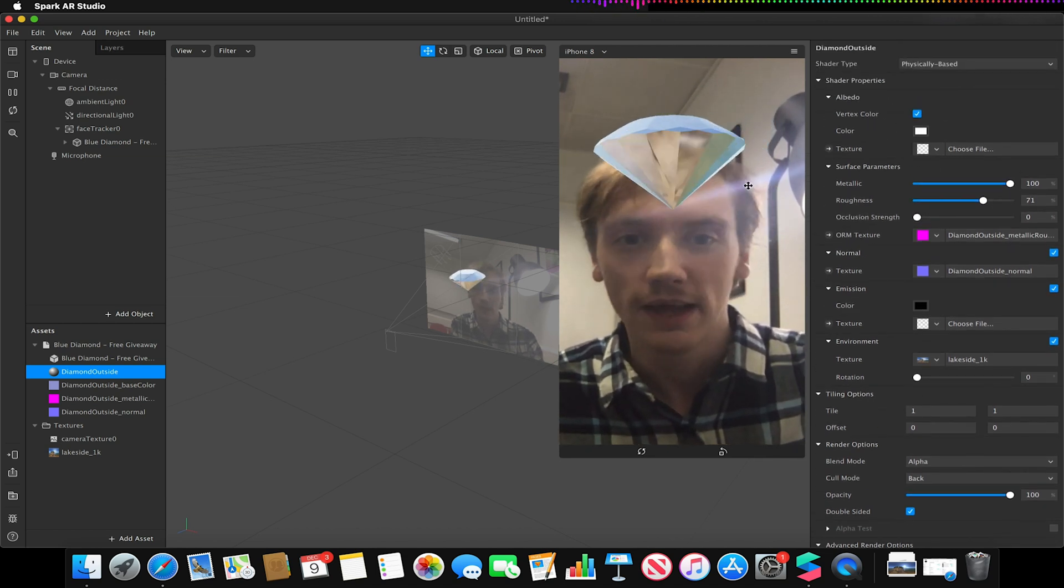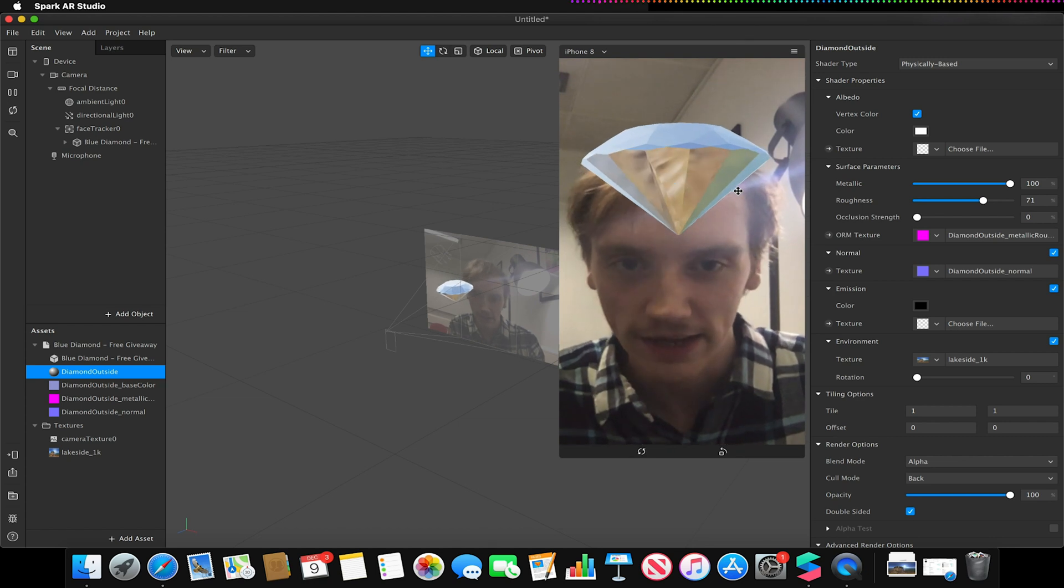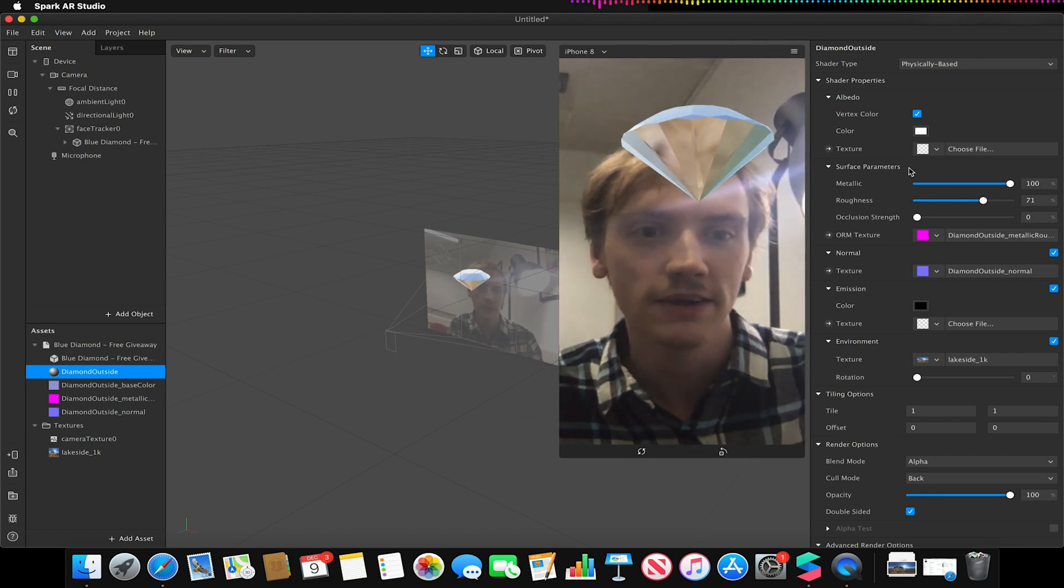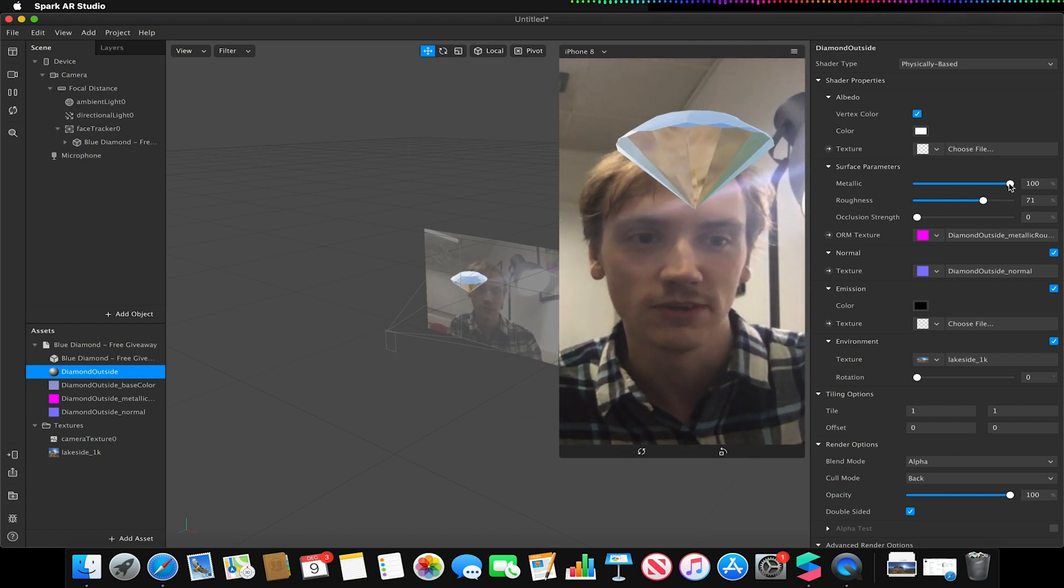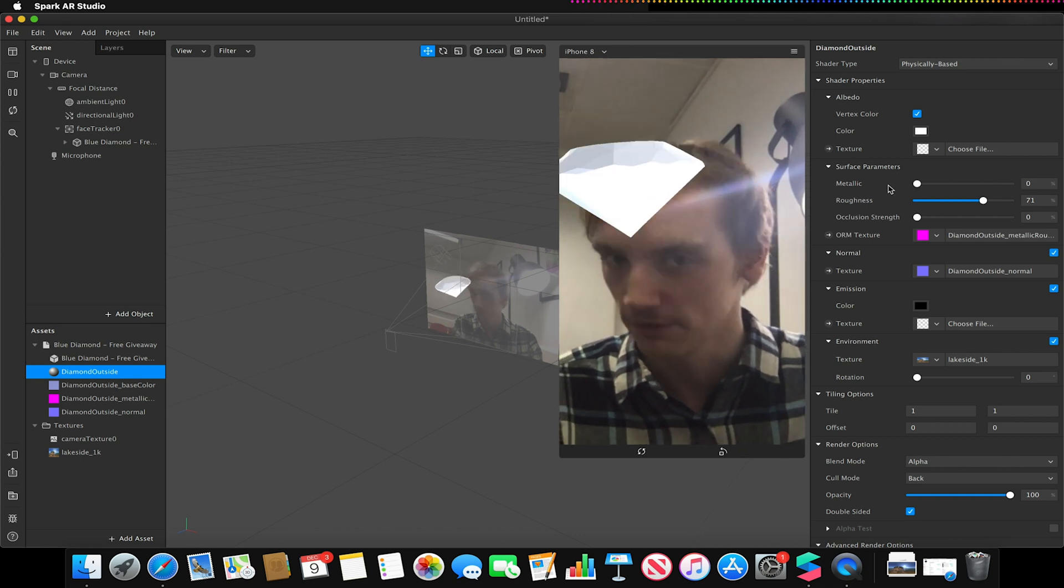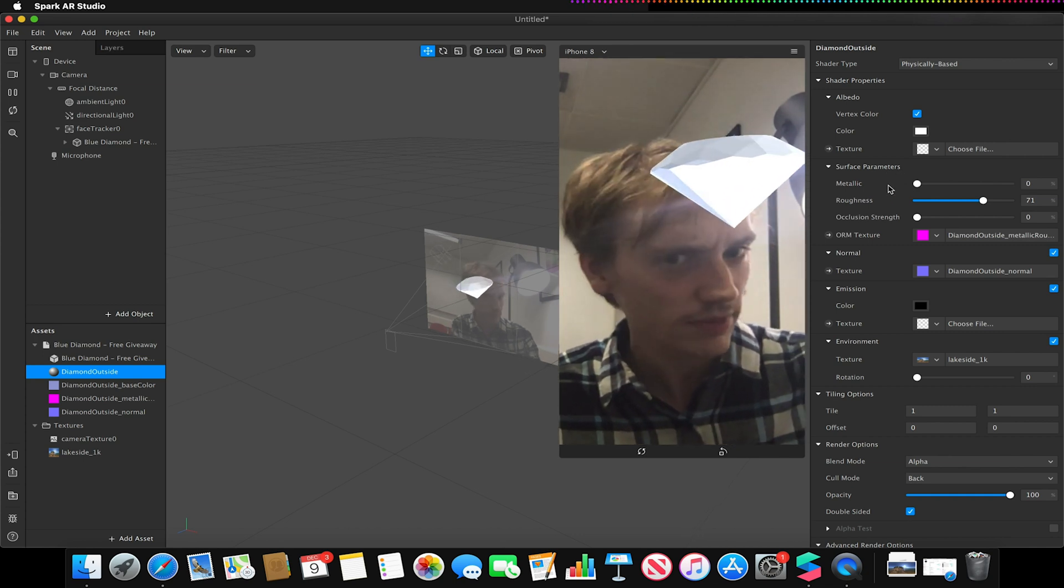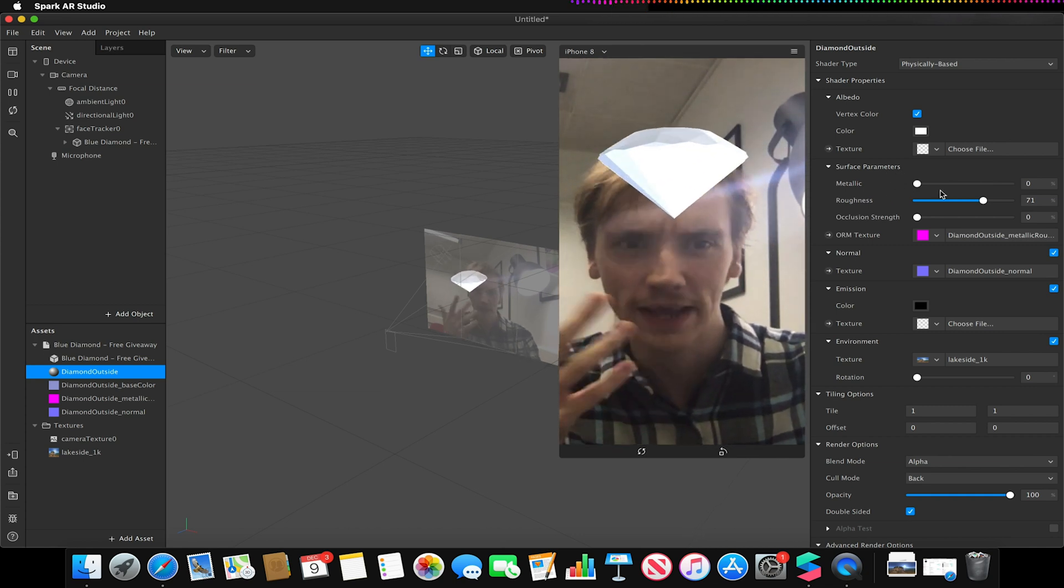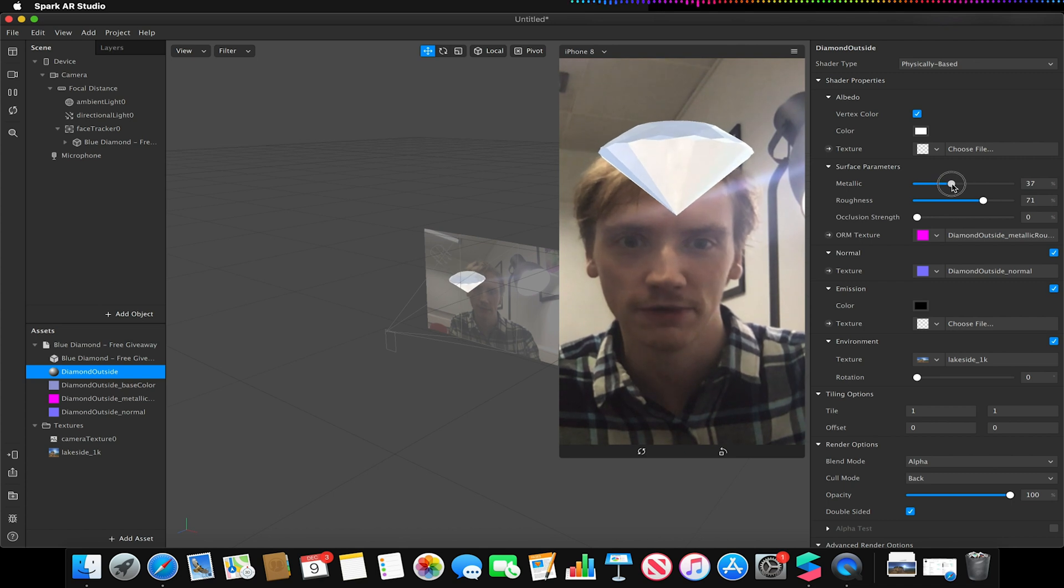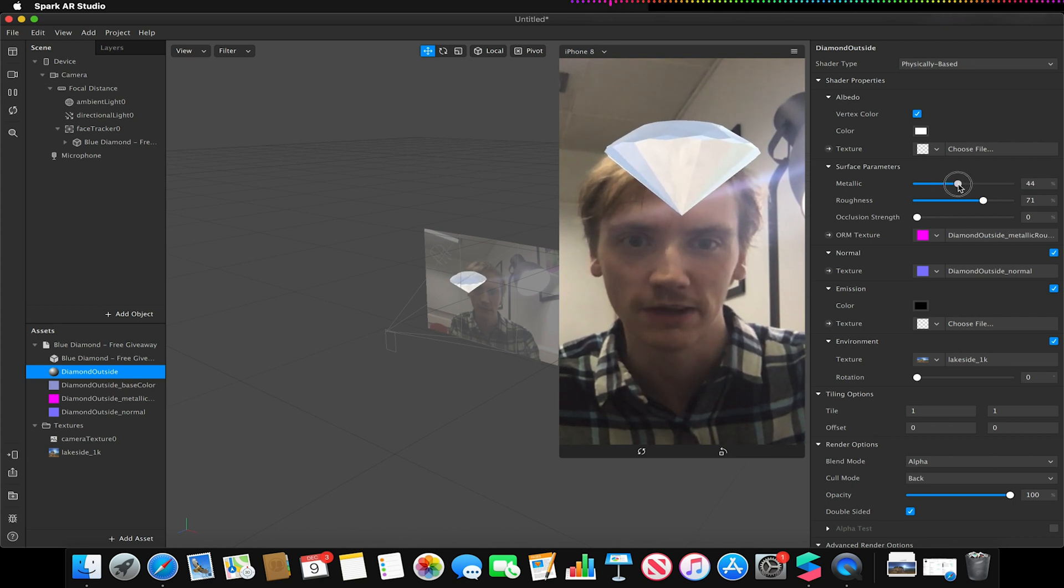So as you can see here with this diamond object applied, I could adjust its certain metallicness so I could make it less metallic and make it more opaque, essentially less reflective, or give it a little bit of reflection.